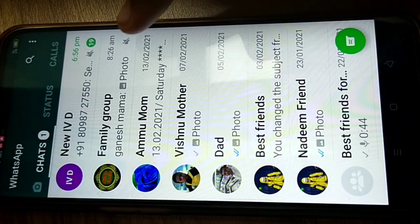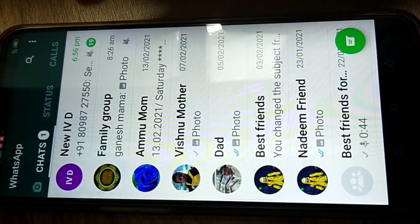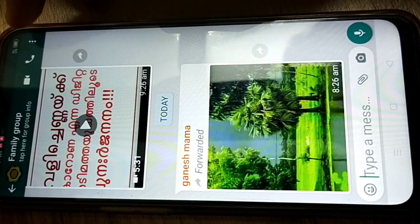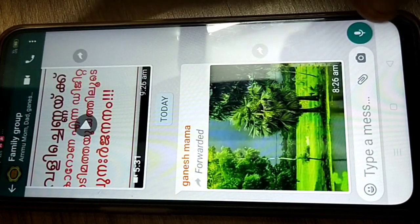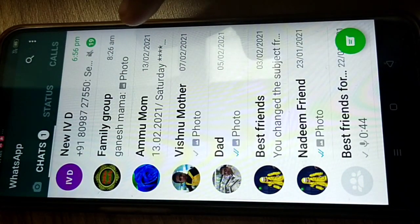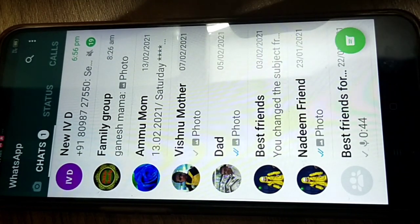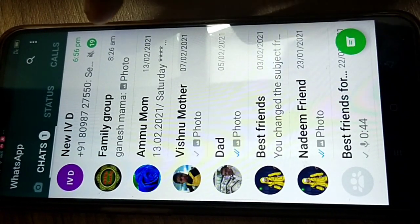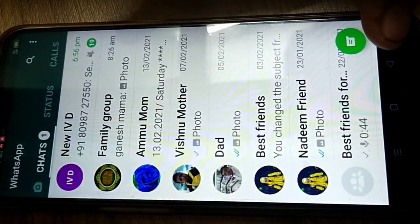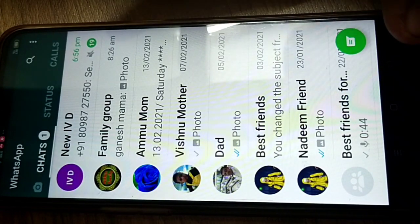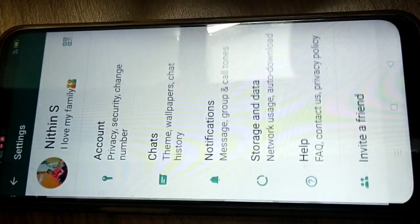You'll see a speaker icon with a cross, meaning the group is now muted. To unmute, tap the three dots again, touch 'Mute Notification,' and come back — the mute icon will be removed. So your phone gallery space and group muting tips are both clear.